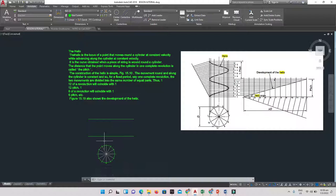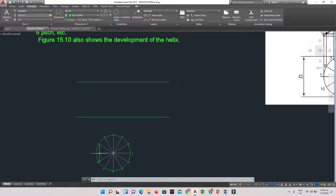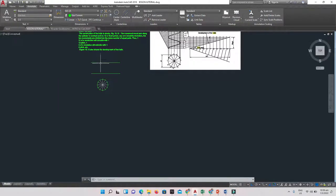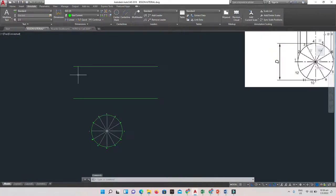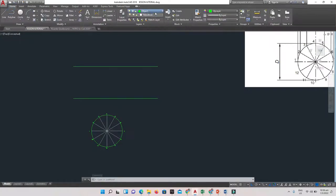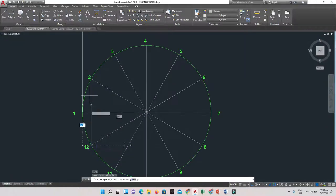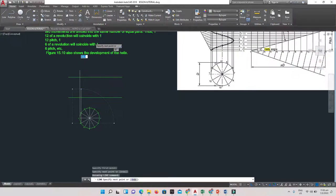Now I'm going to draw vertical lines upward from each division point on the circle, passing through the pitch area. I'll switch to my construction layer and draw vertical lines — starting from division 1 going up, then from 12 which passes through point 2 as well, going all the way up.